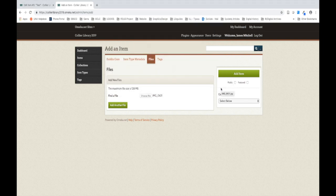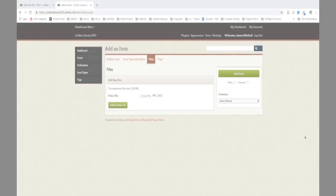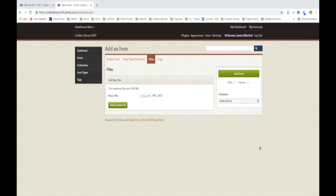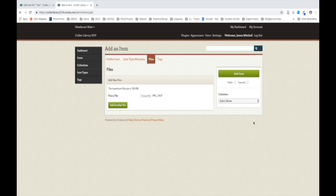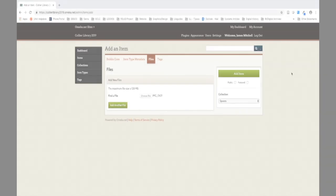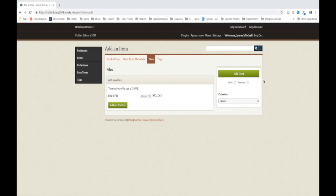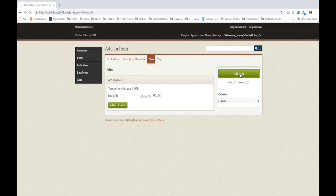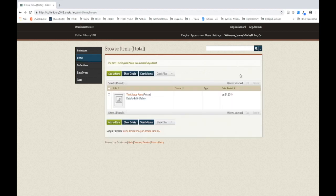Our file is now attached to our item. Finally, we want to make sure to select the appropriate collection for the item we just created below the Add Item button. I'm going to add this item to the Spaces collection of my Collier Library site. To save the item to your collection, now you will simply click the Add Item button. Once you've done so, you'll see that your item has been added to your collection.